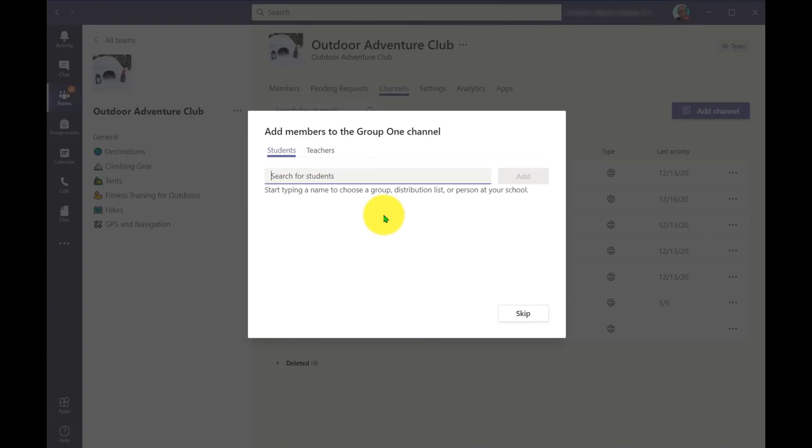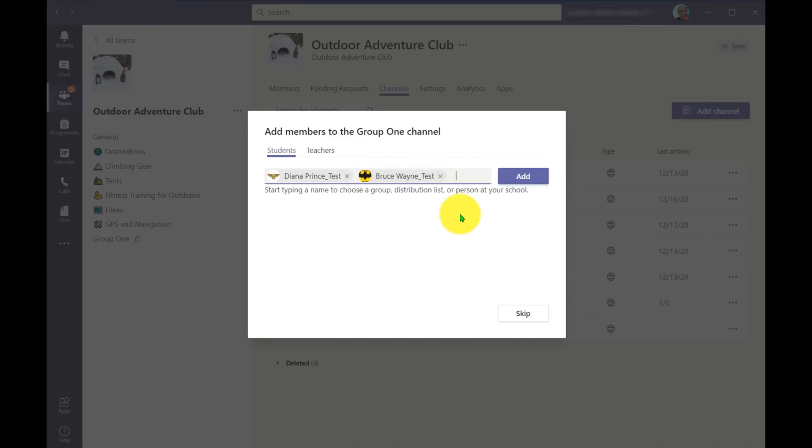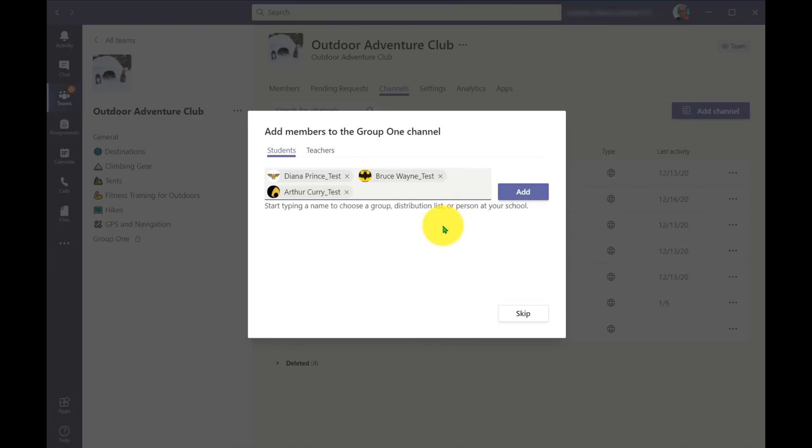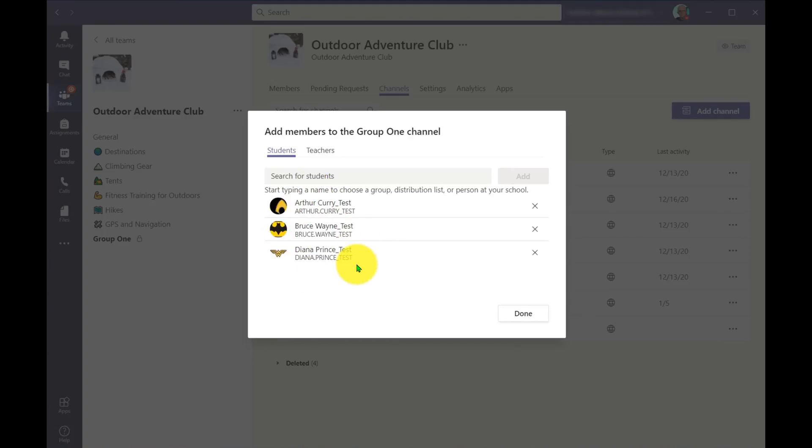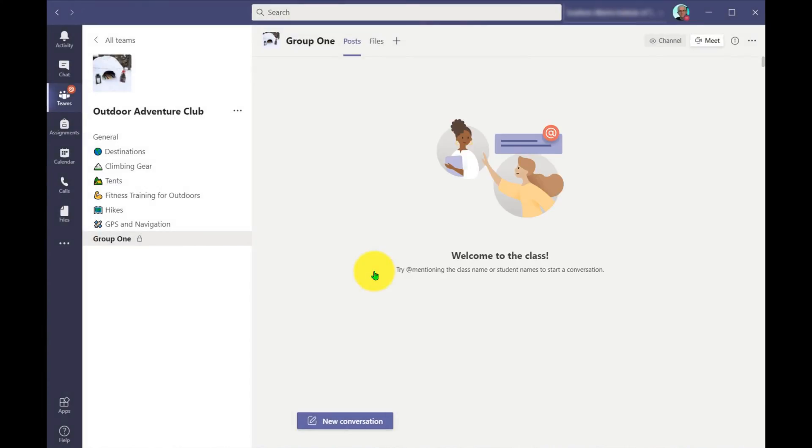So let's go ahead and add Diana. So I've added Diana Prince in there. And let's go ahead and add Bruce Wayne. I've added Bruce Wayne in there. And then just for fun, let's add Arthur Curry. So now I've added in Arthur Curry as well. So now this group here is going to be accessible by me because I'm a teacher. So I have access to all the groups, but only these members are going to be able to access the group. So I'll say done to that.